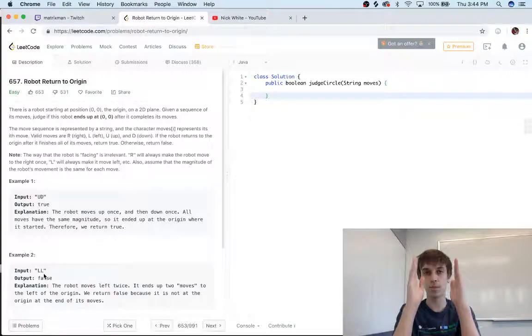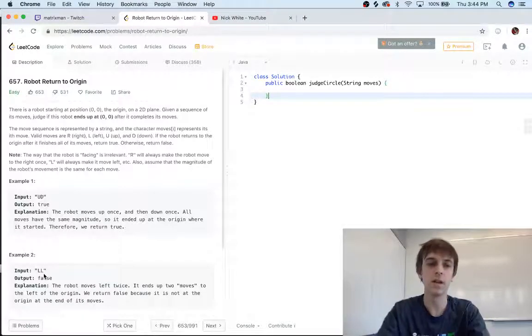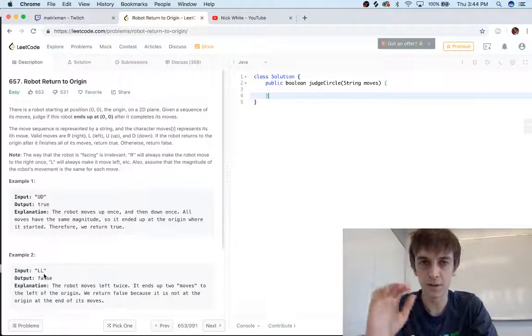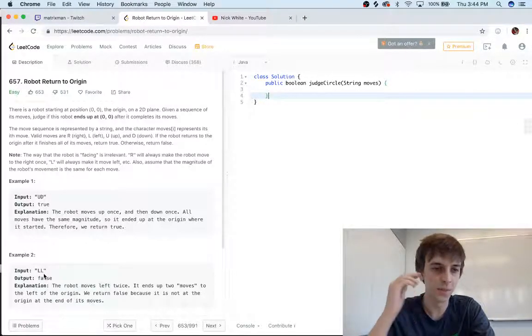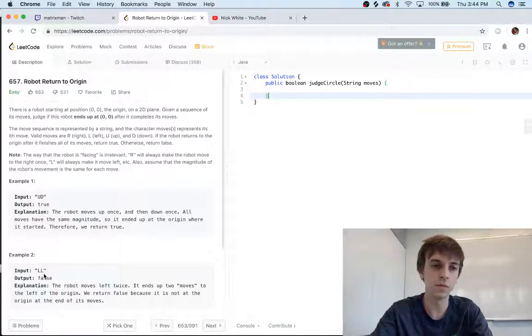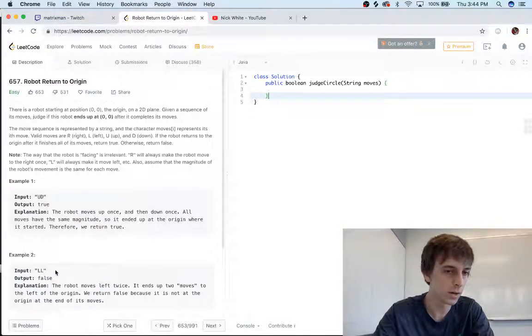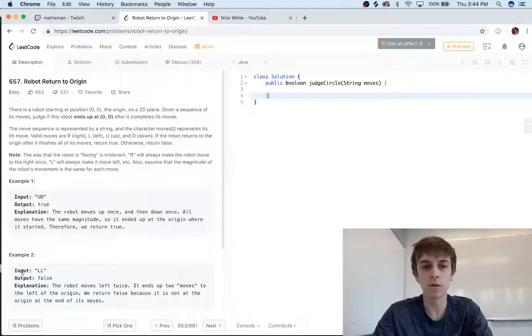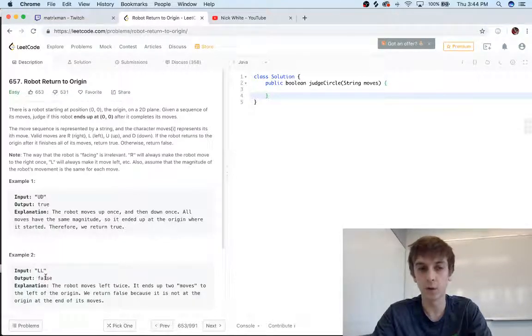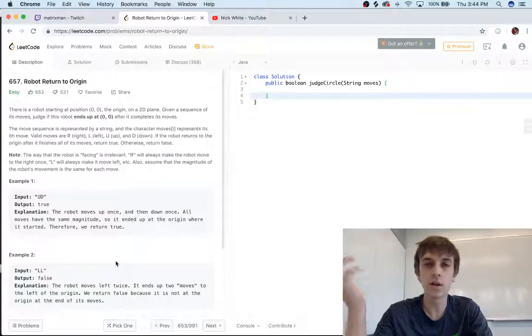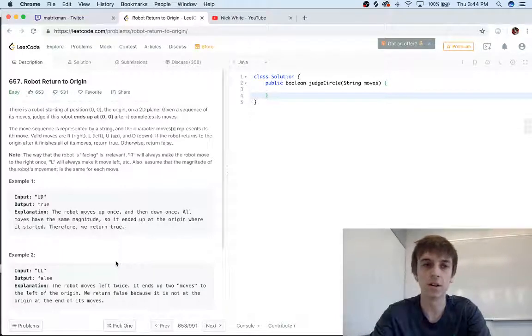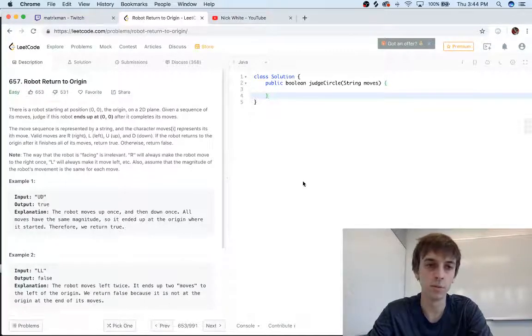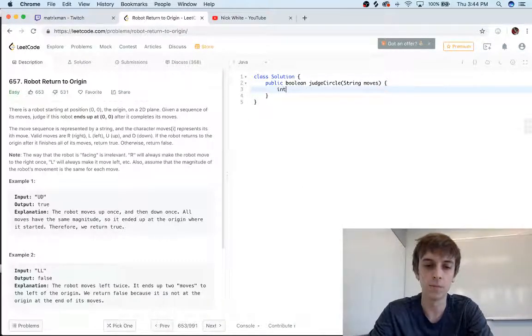It can move up, left, down, and right. Hopefully that looked good on camera. But if it goes left twice, it's not gonna end up at zero. If it went left and then right, then it would. I think you guys get it—it can only move one space at a time, so it can only move up, down, left, or right one space at a time.